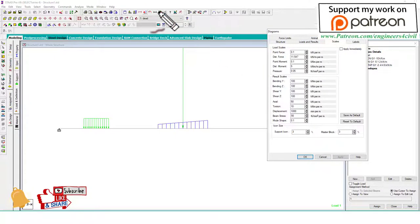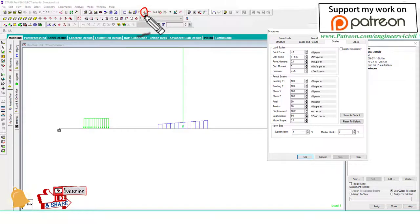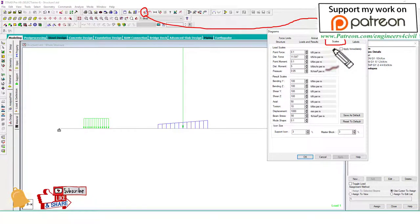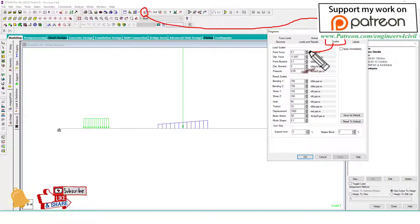In Scale, you have to click on the point force value. You have to increase the point force value to decrease the arrow size.